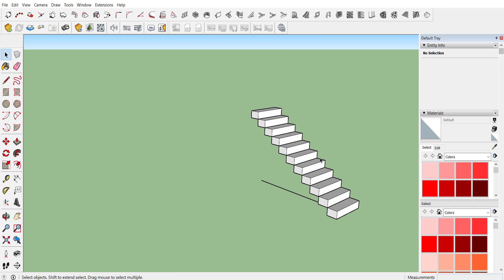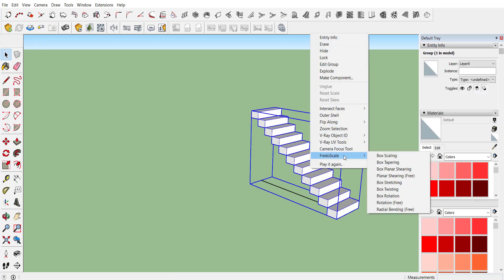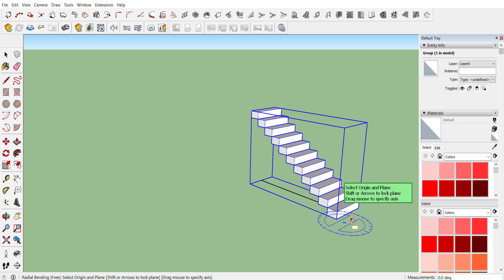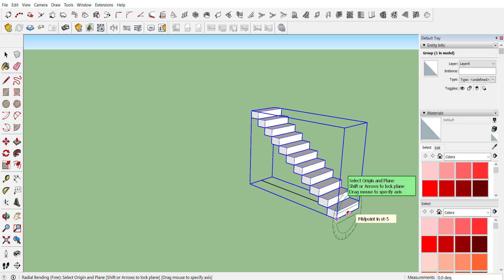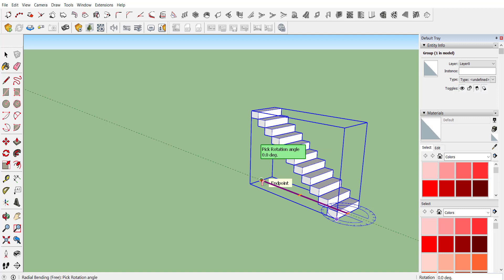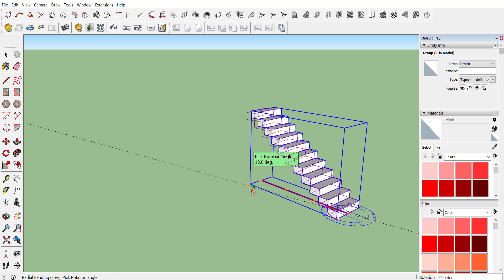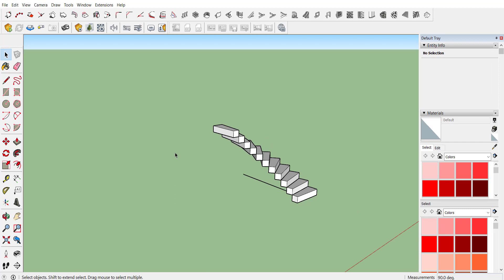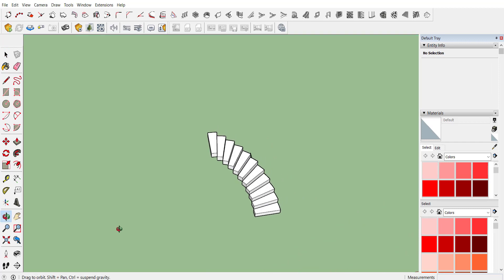We are using the extension Fredo Scale — activate Fredo Scale then select Radial Bending. Select the origin point, draw a reference direction, pick the target point, then provide the required angle. If you require 90 degrees, type 90 and here you can see your staircase is wound at 90 degrees.